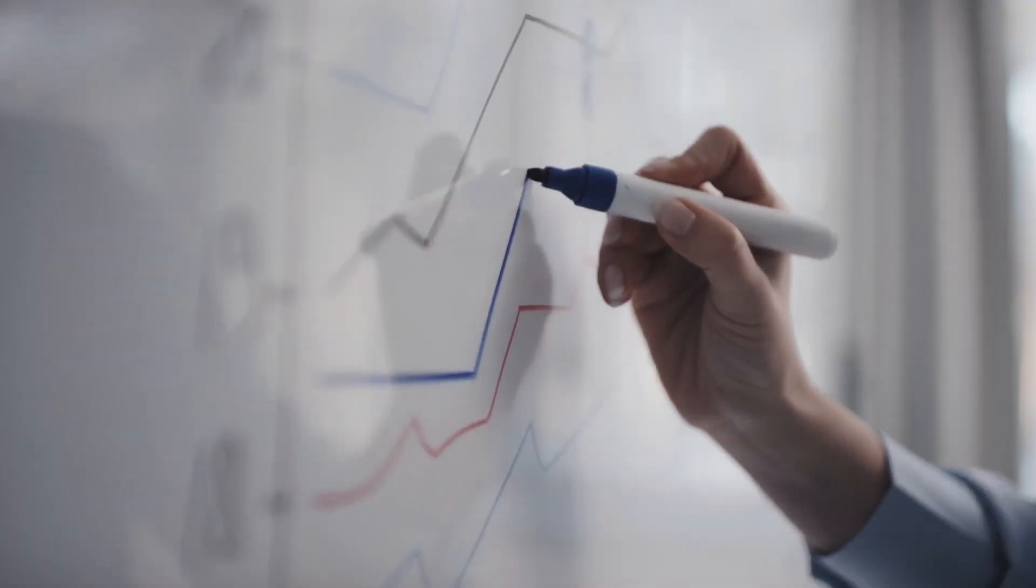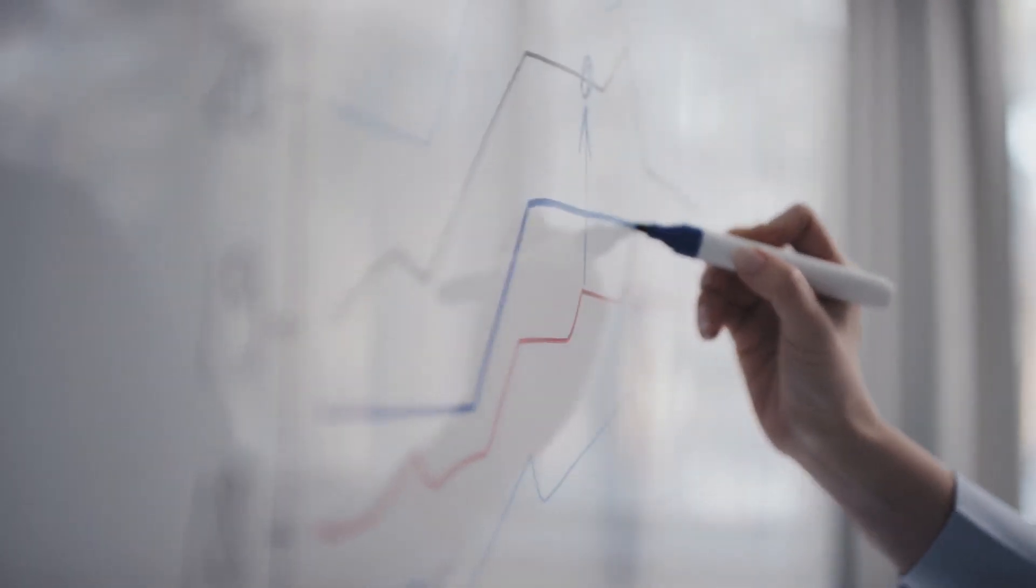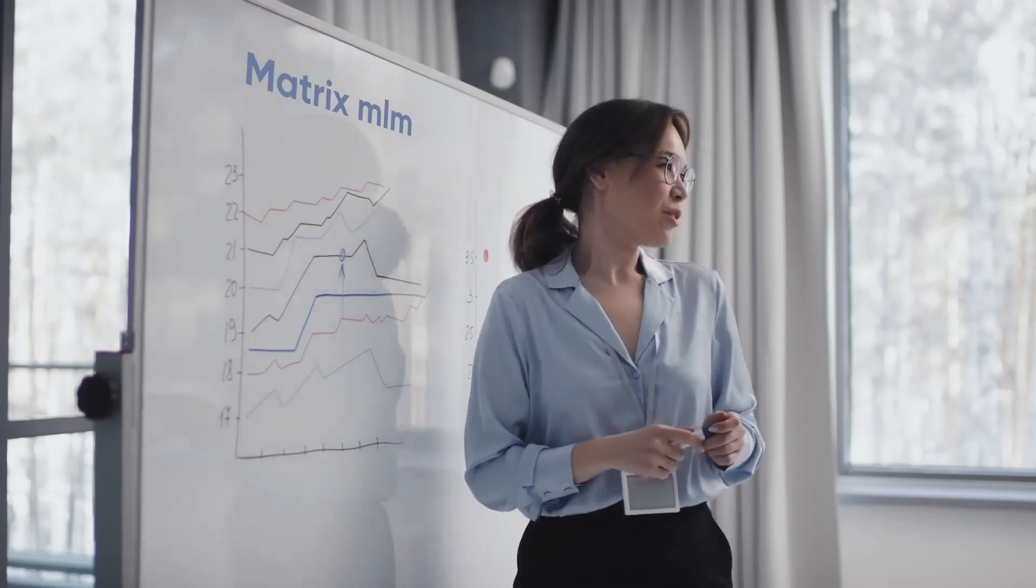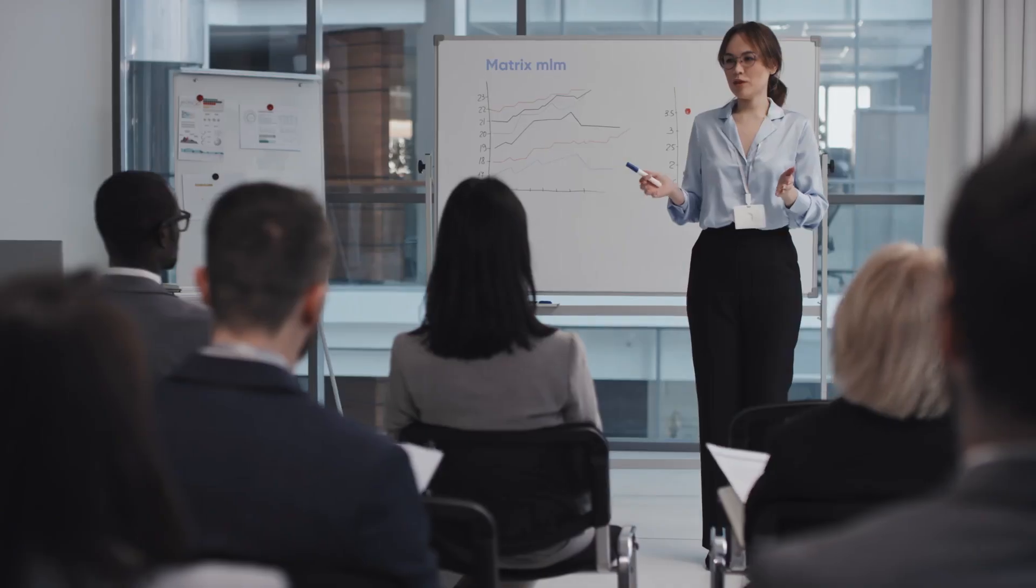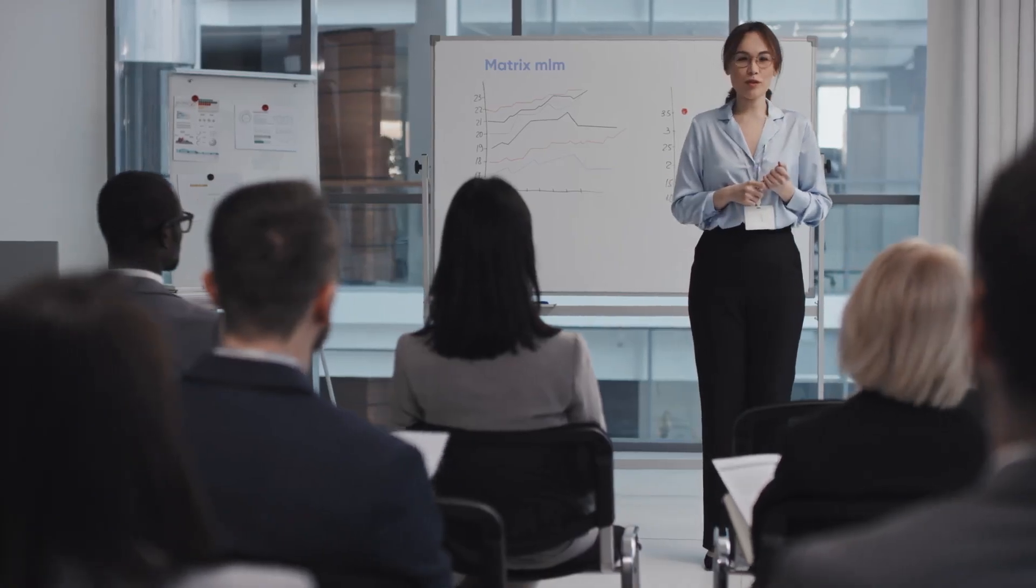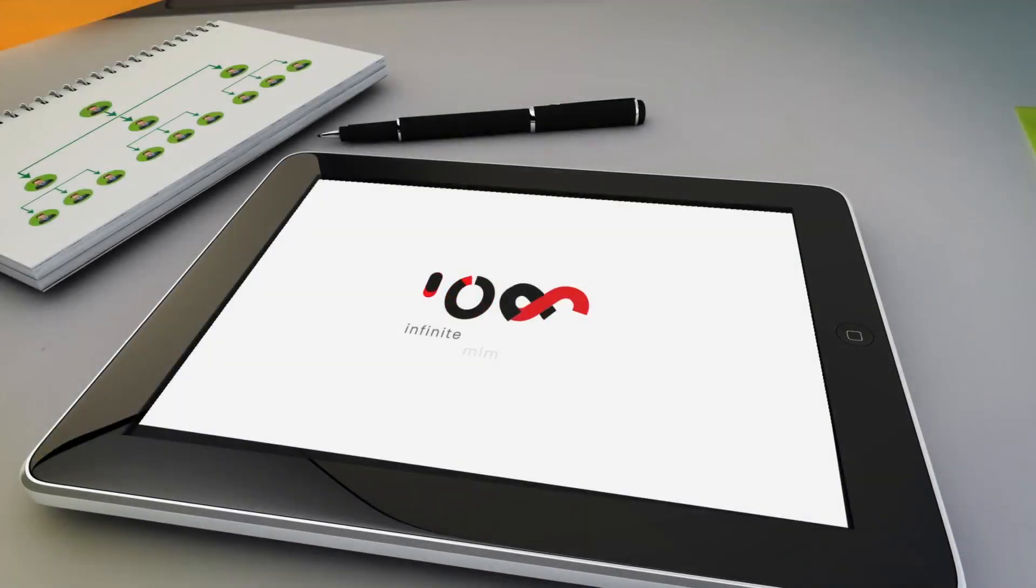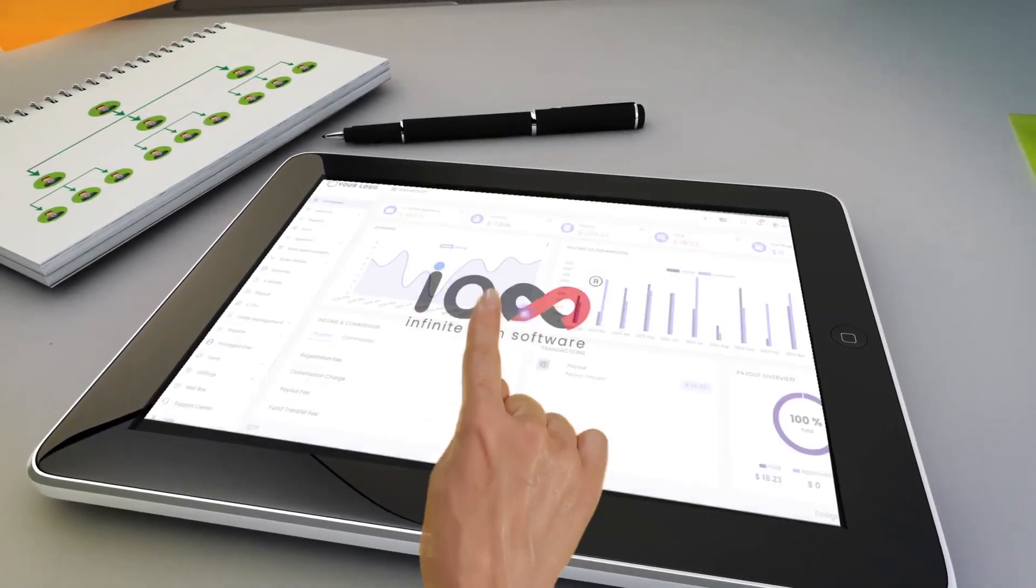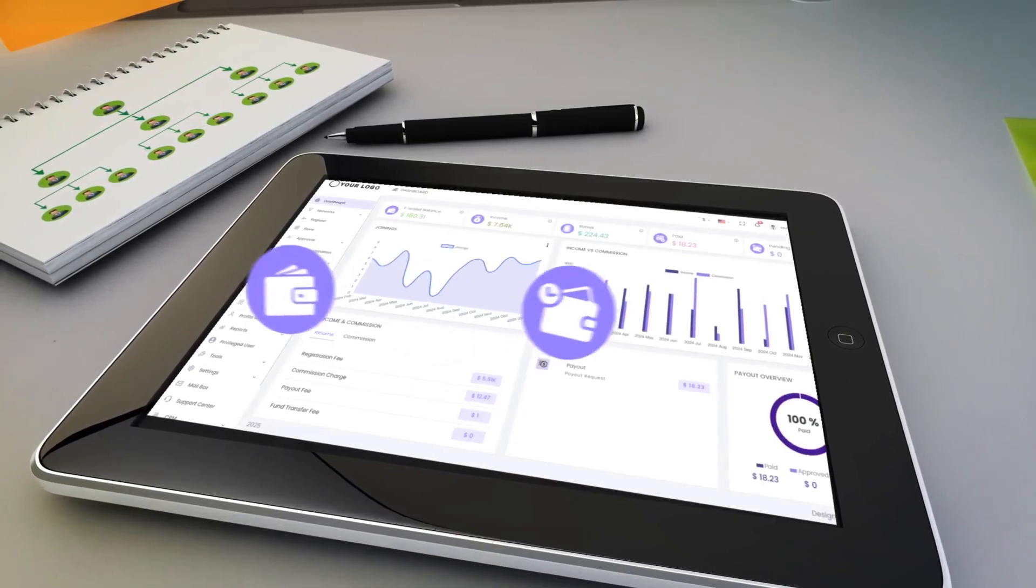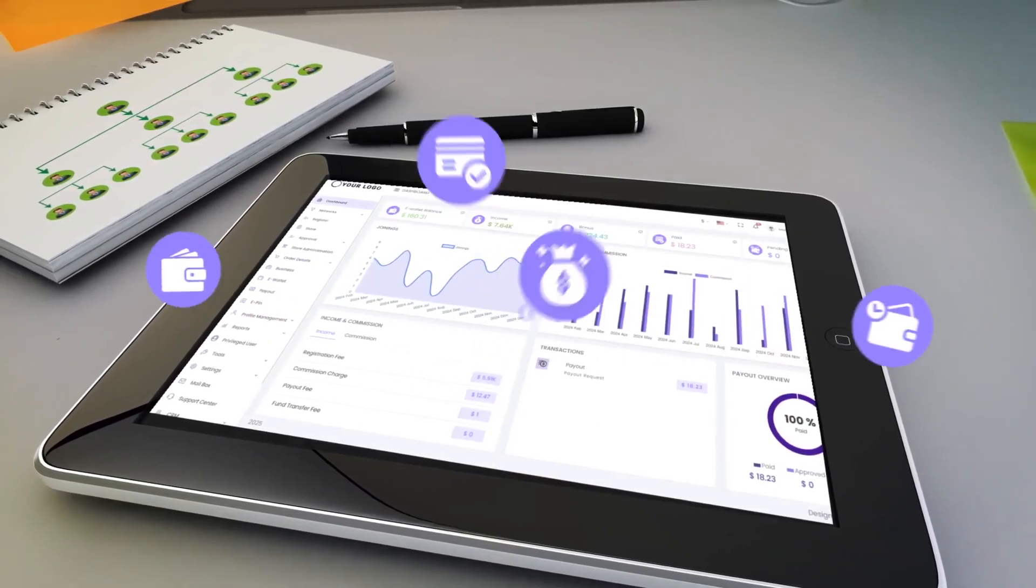Hello everyone, welcome to another tutorial on Infinite MLM software. Today we will focus on the topic, how Matrix MLM software works. Let's explore this through a demo.